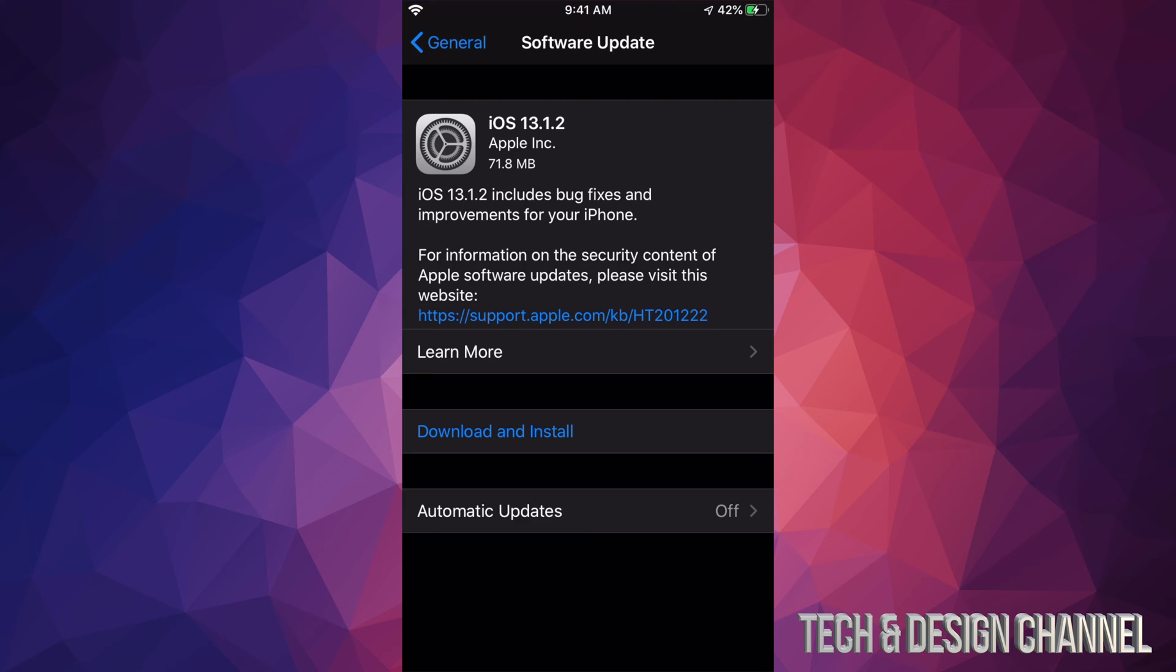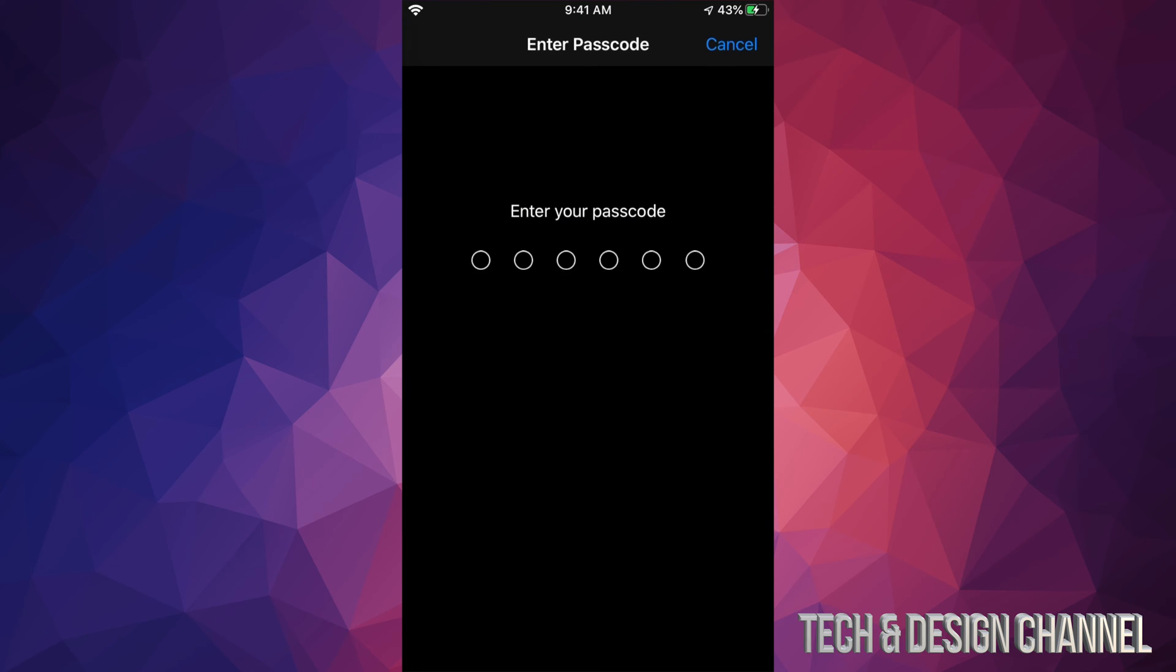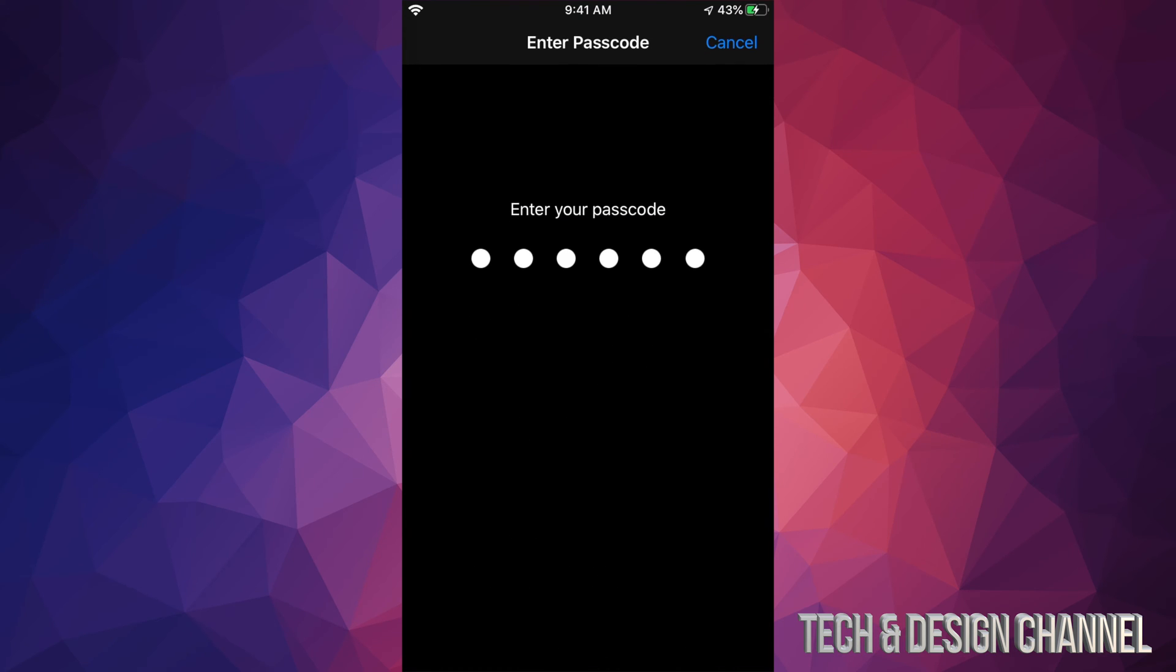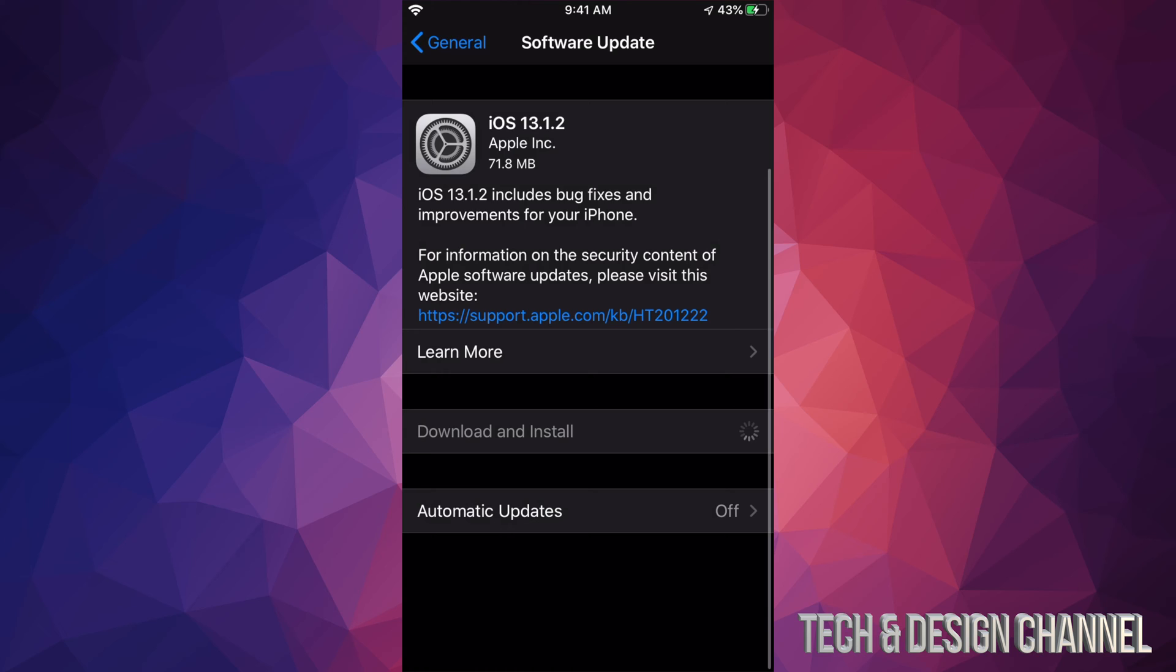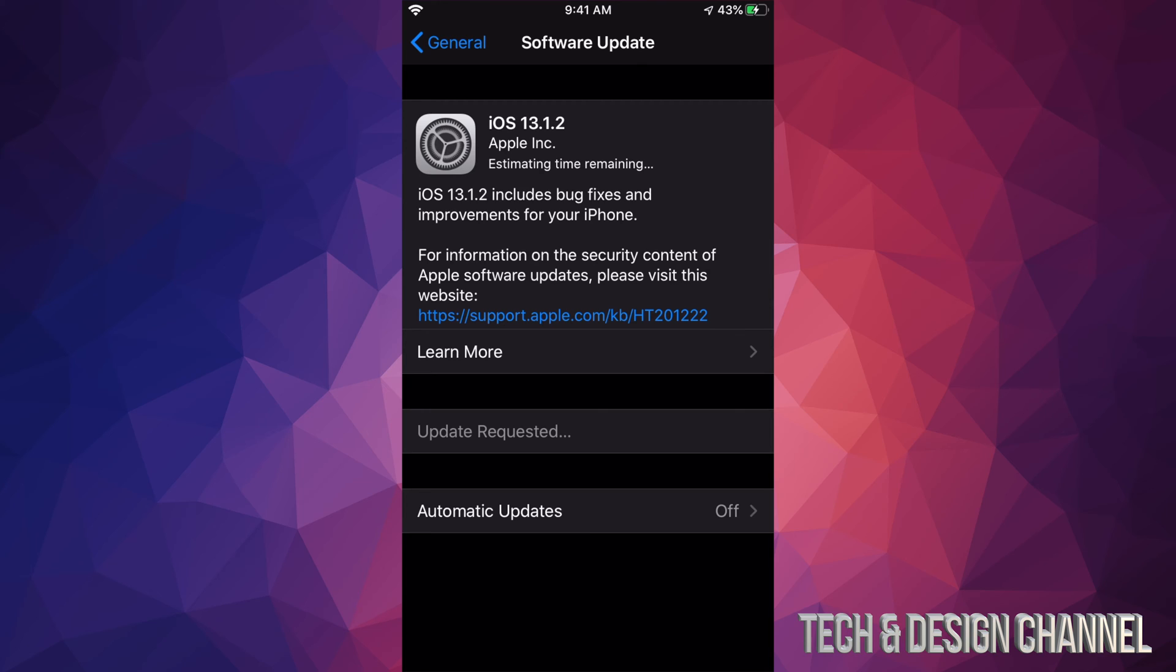So let's just click on Download and Install. If you have a passcode, it's going to ask you for your passcode. If you don't have one, don't worry about it, just go right into it, and then it's going to download and after it's going to install.